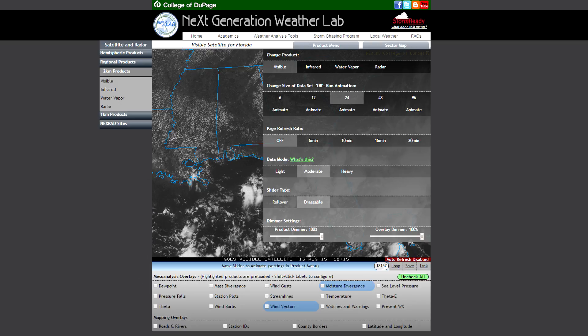When choosing a data mode setting, there will be a lot to consider. The three most likely factors are the speed of your internet, its stability, and whether or not you are operating under a limited data plan. It's important to remember that this setting alone does not determine everything that's being downloaded. What will also play into this is the size of your data set, how often the page is set to refresh, and in a more understated way, the slider type.